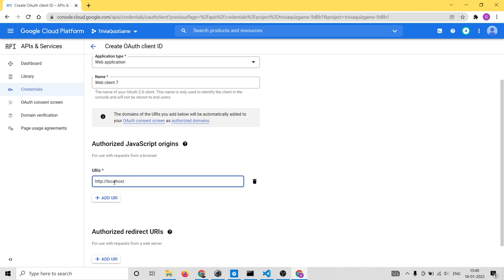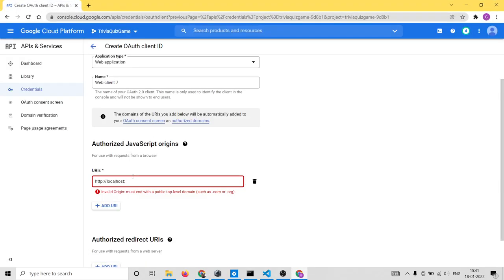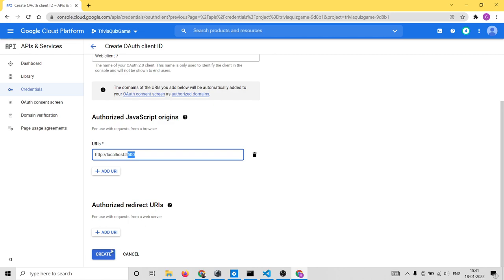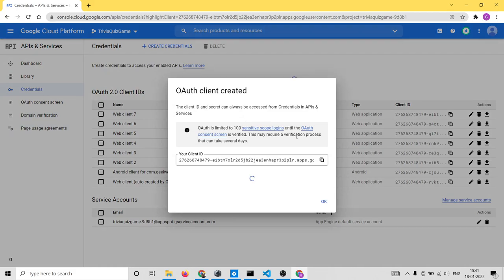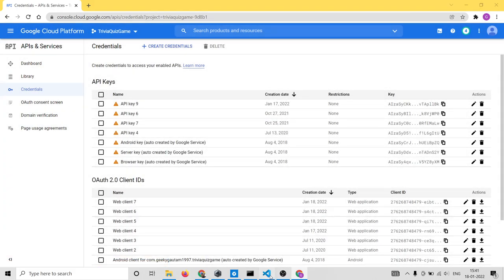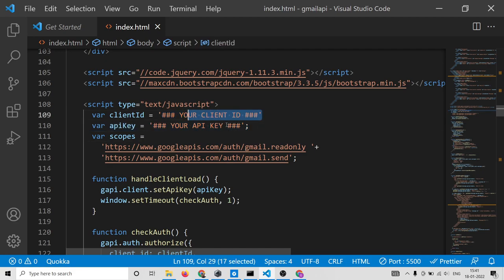In my case the port number is 5500, but you need to check your own port number — whichever port you are running on. Simply click Add URI. If your port number is different, replace it accordingly and click Create. It will now create your client ID and give you a unique client ID value. This will be different for you, so don't copy mine — replace it inside the snippet of code.